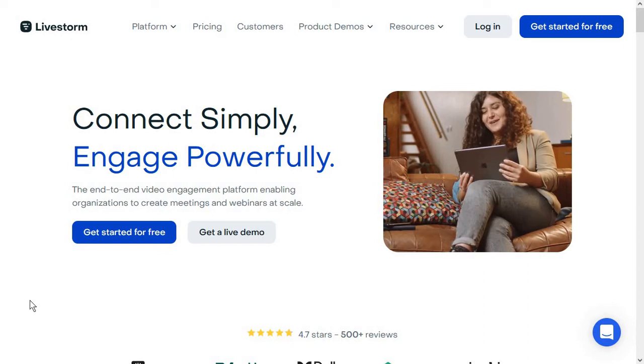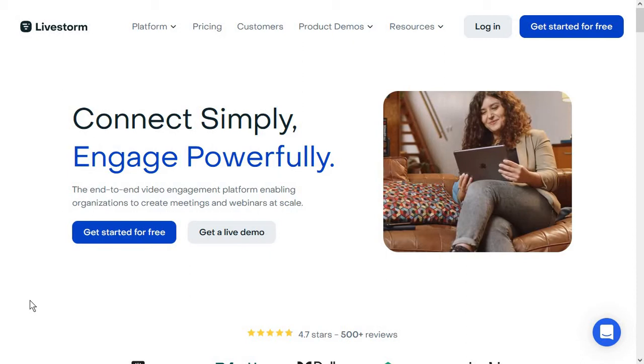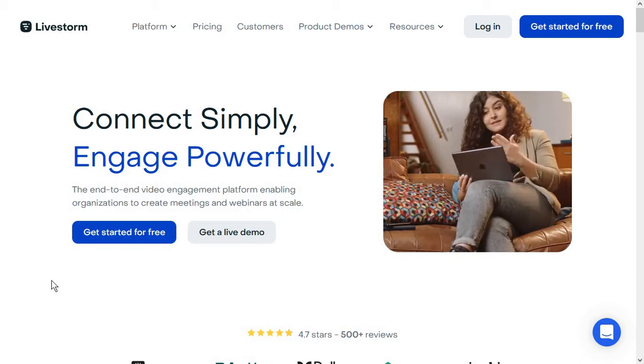Hi everyone, Alexandra here. Today we are looking over a webinar software this time and that is Livestorm.